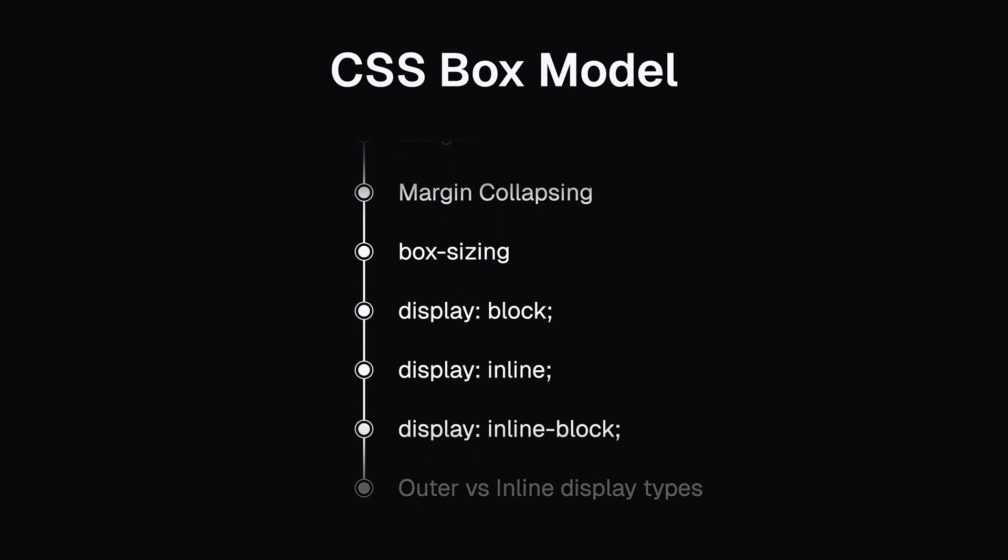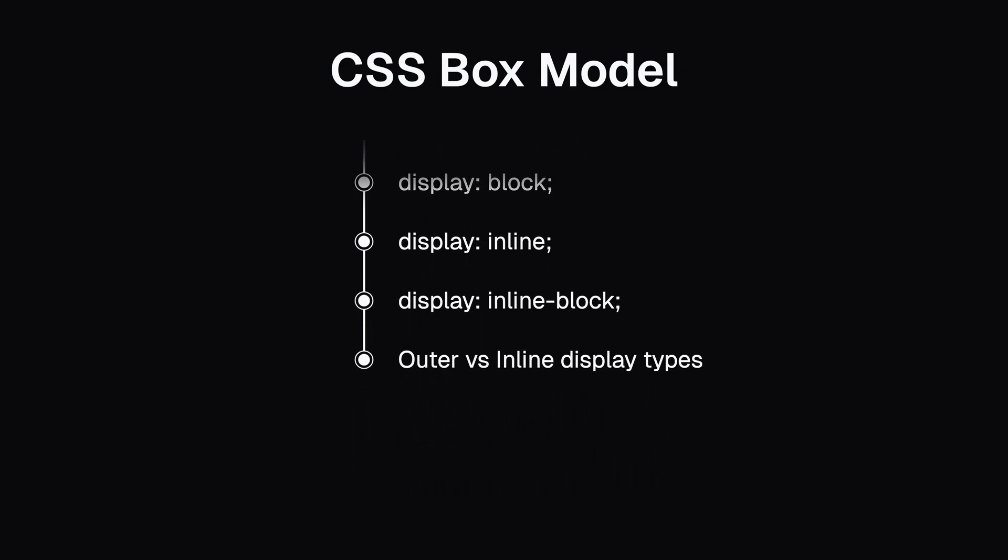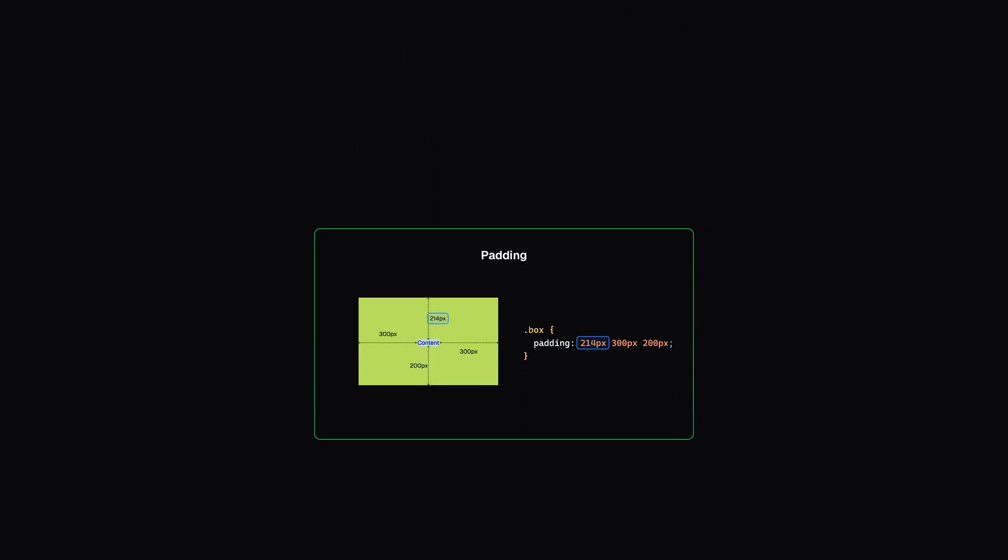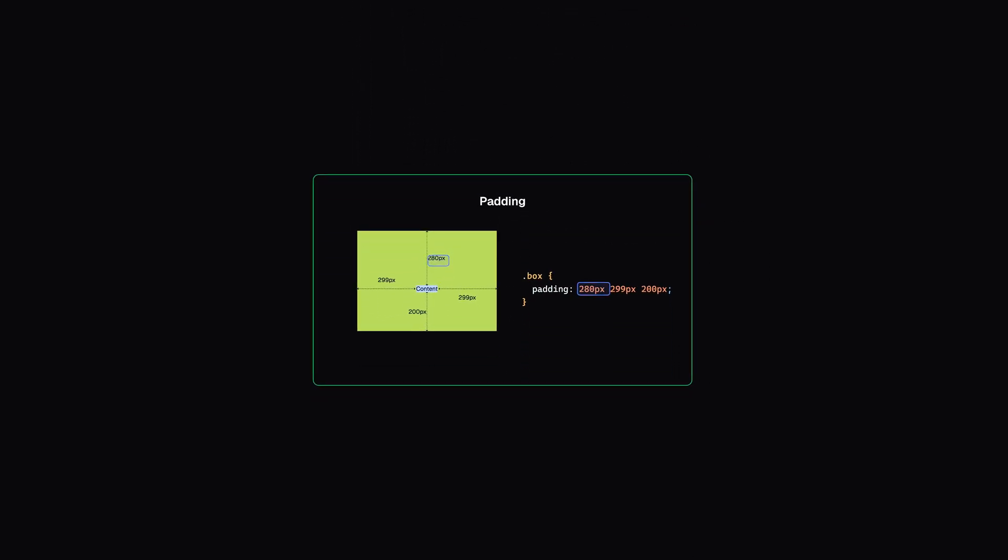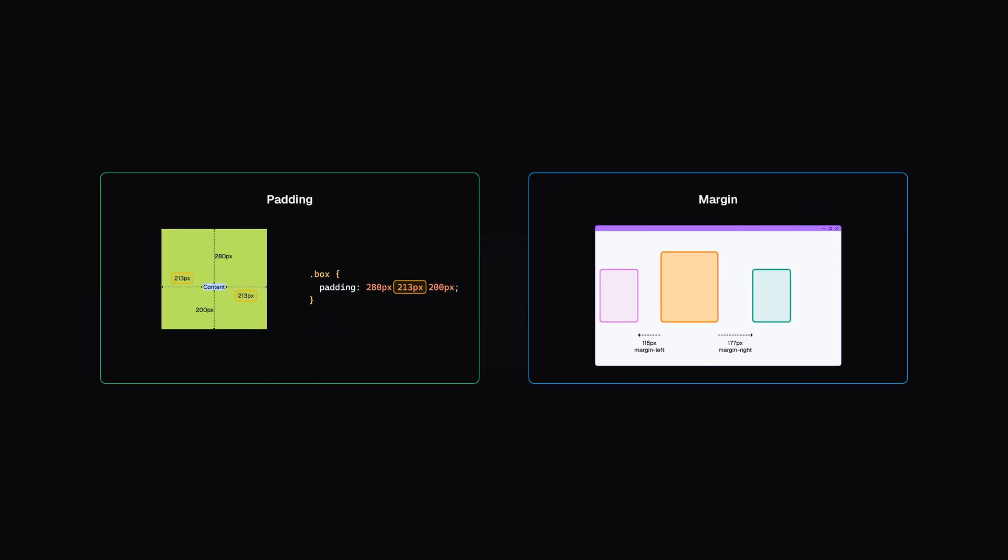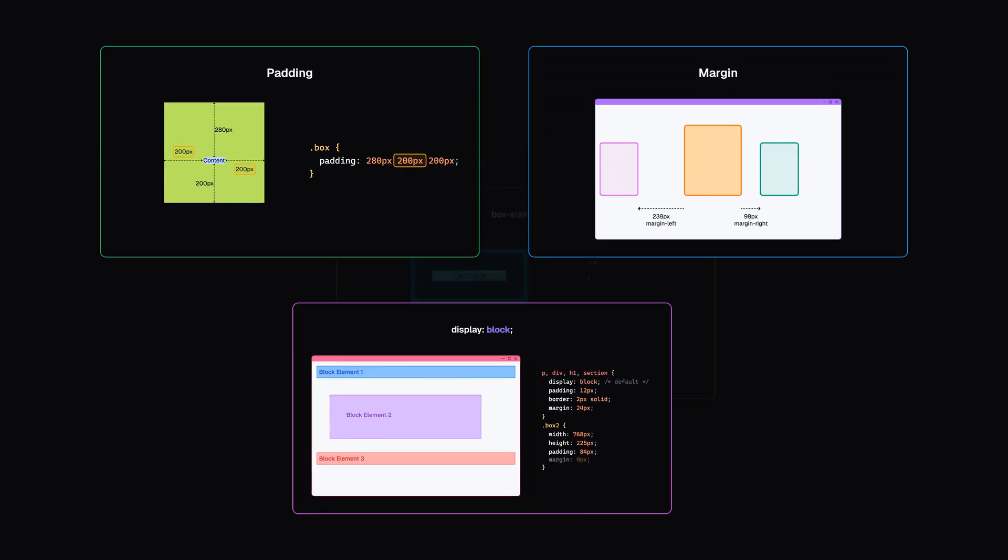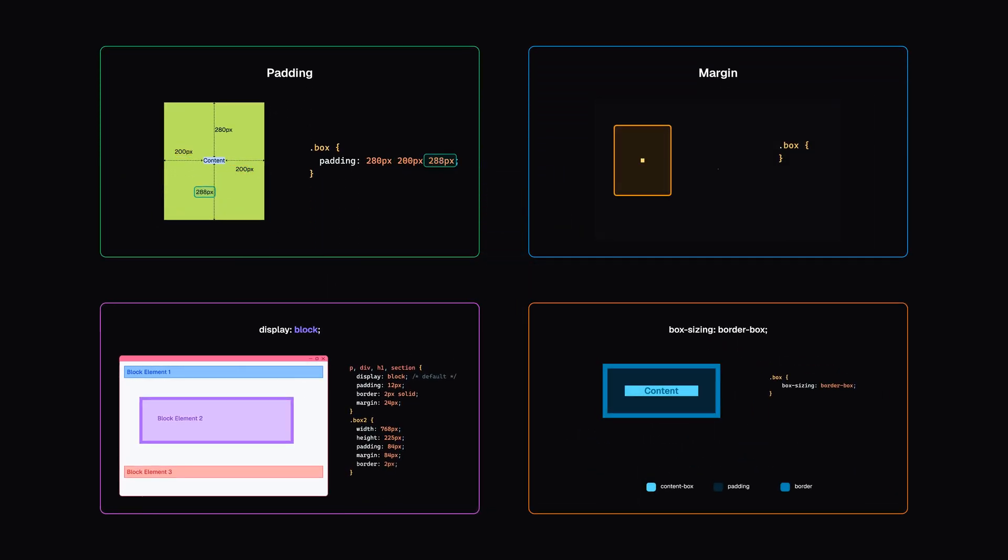By the end of this video, you'll be confidently using properties like padding, margin, display, box-sizing, and more.